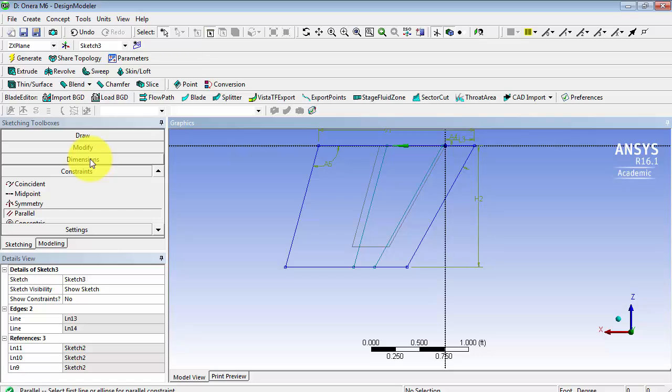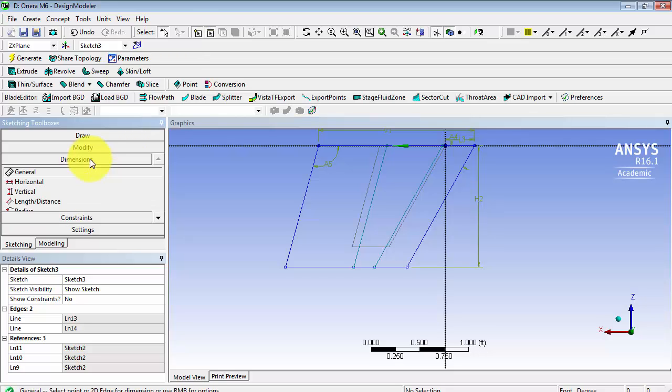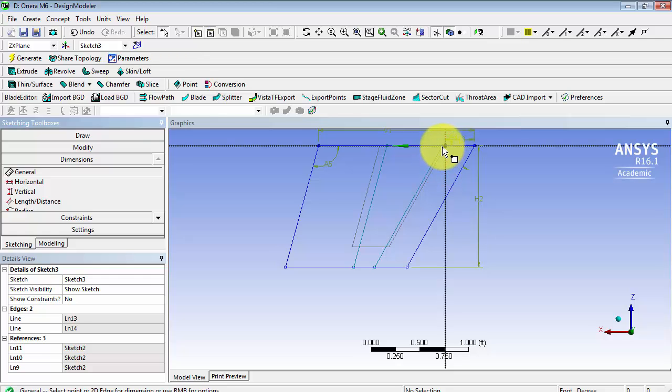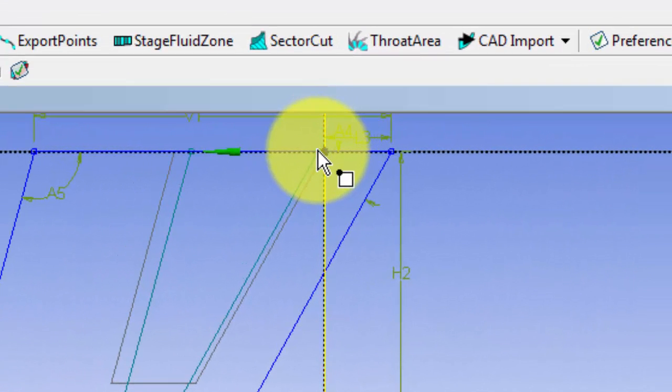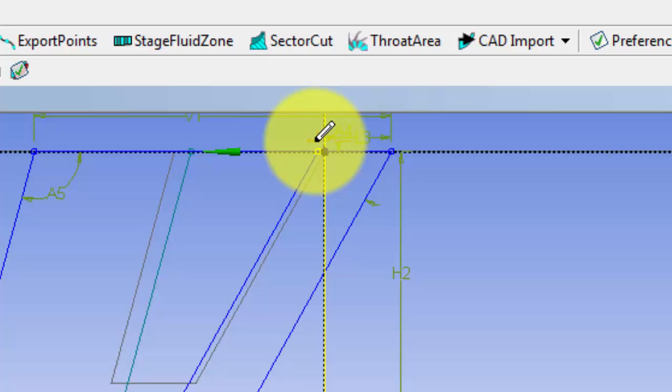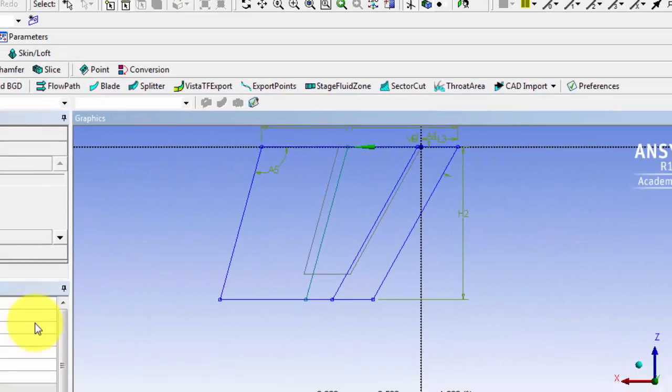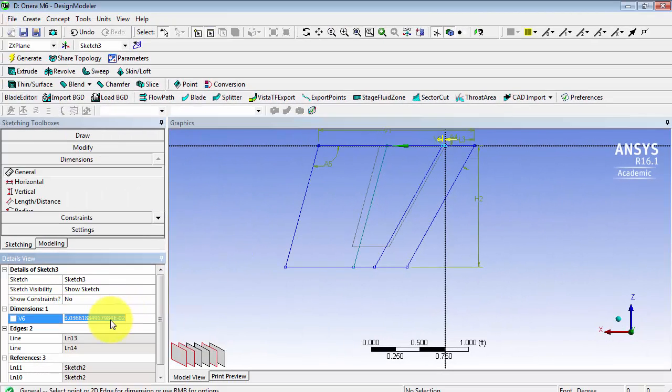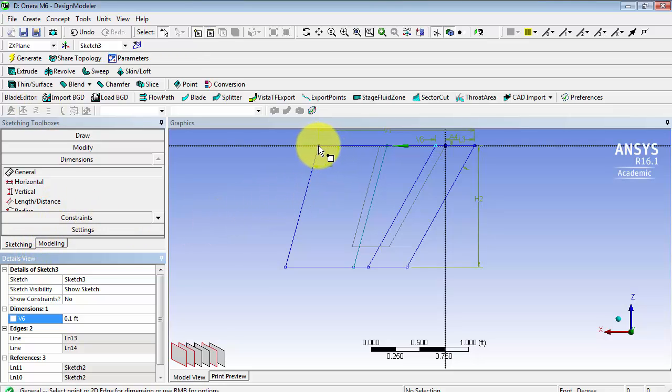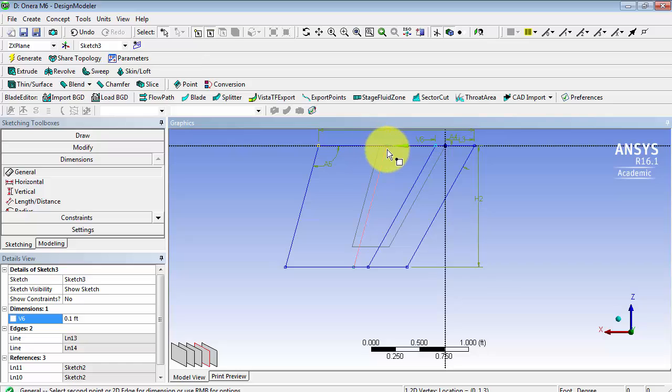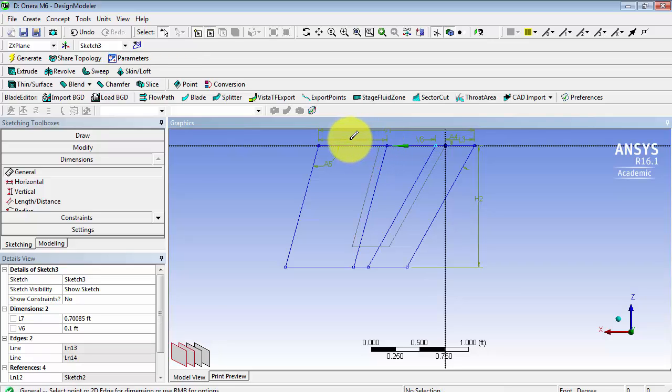We're going to add some dimensions. We want the distance between this axis and this point, it's very tiny here, but we want the distance to be .1 feet. Next, we want the distance between this point and this point to be .75 feet.